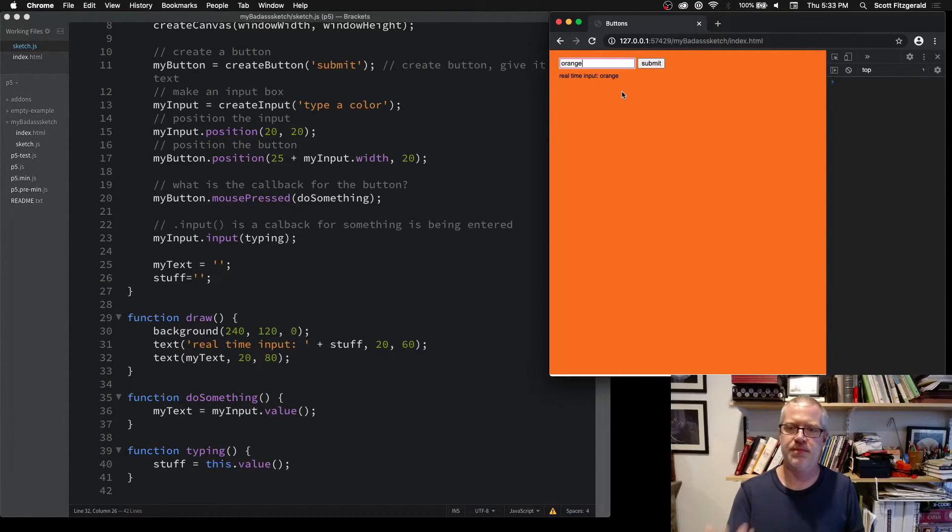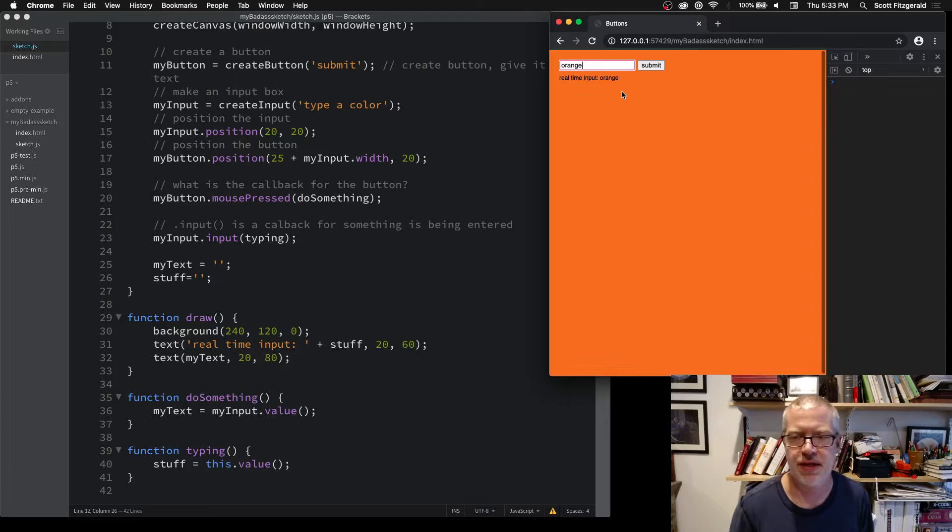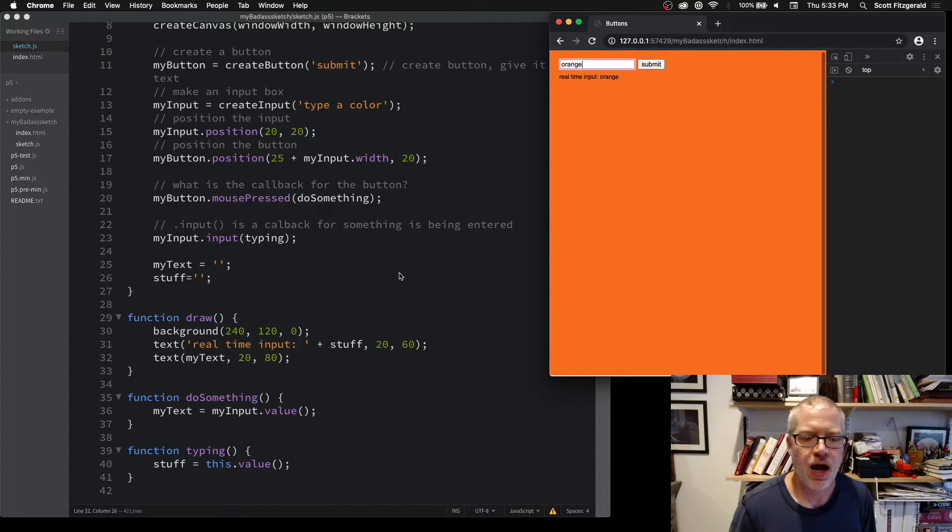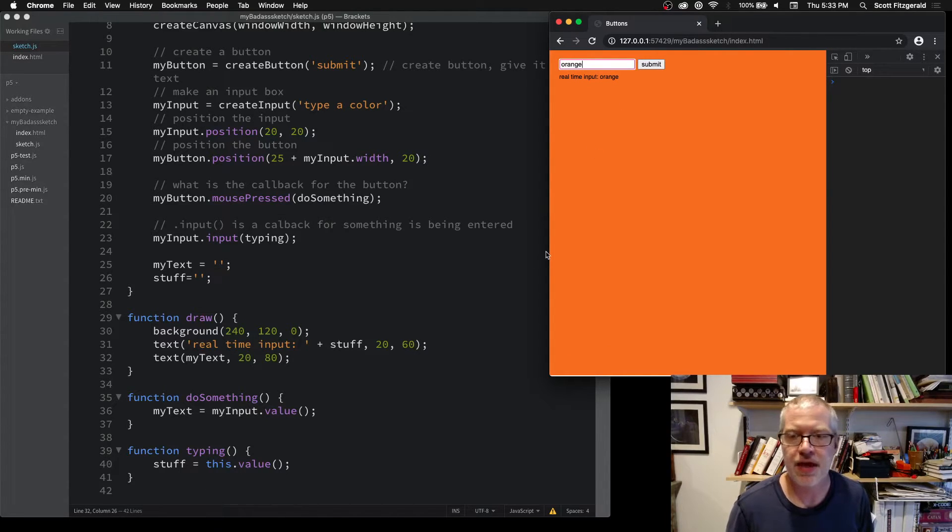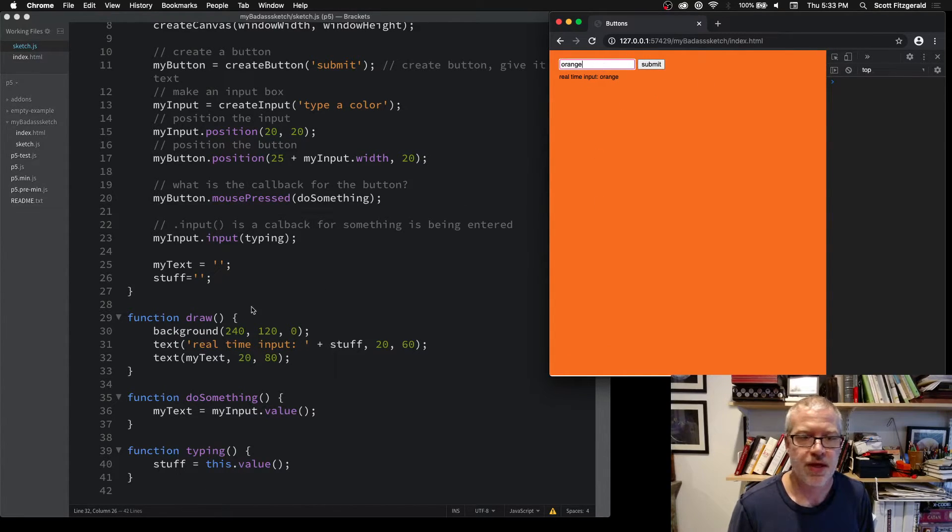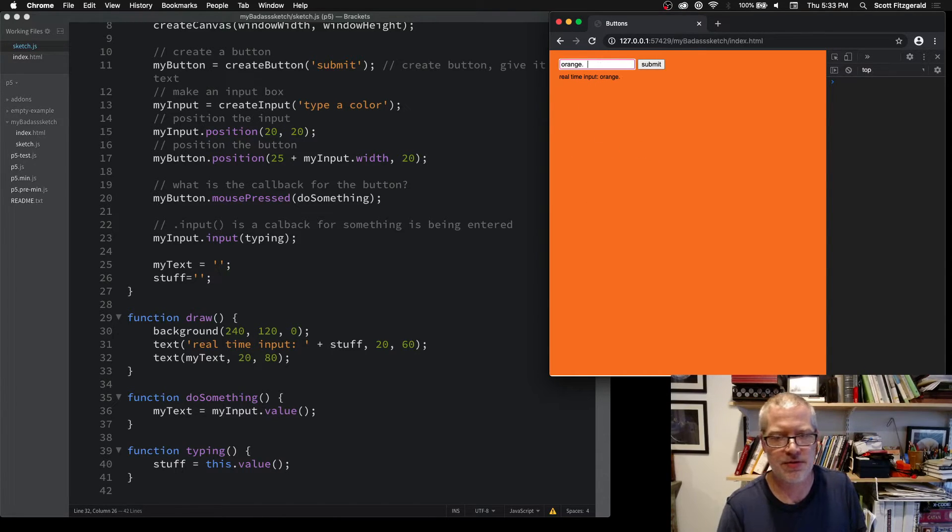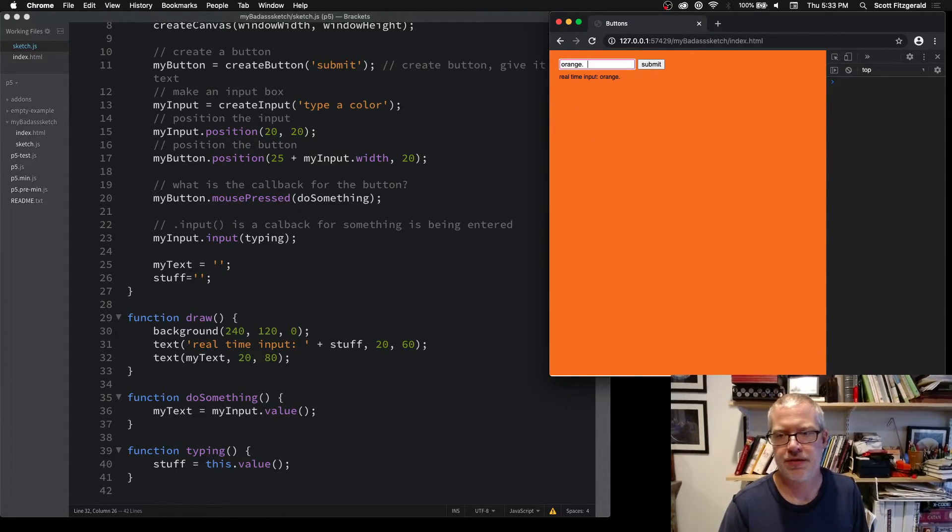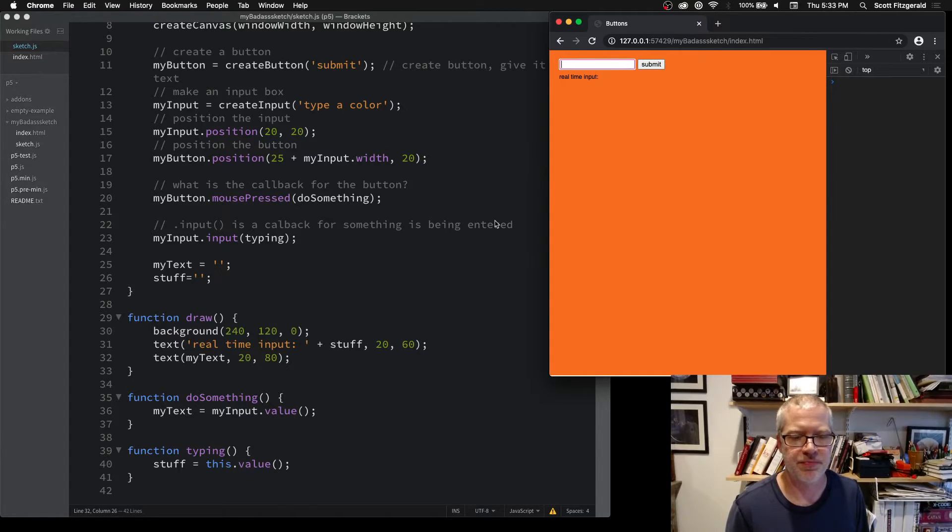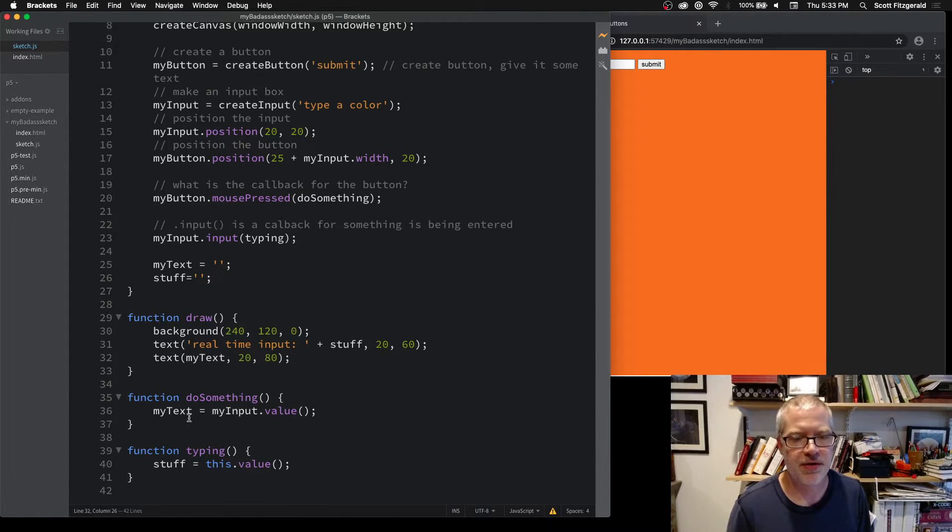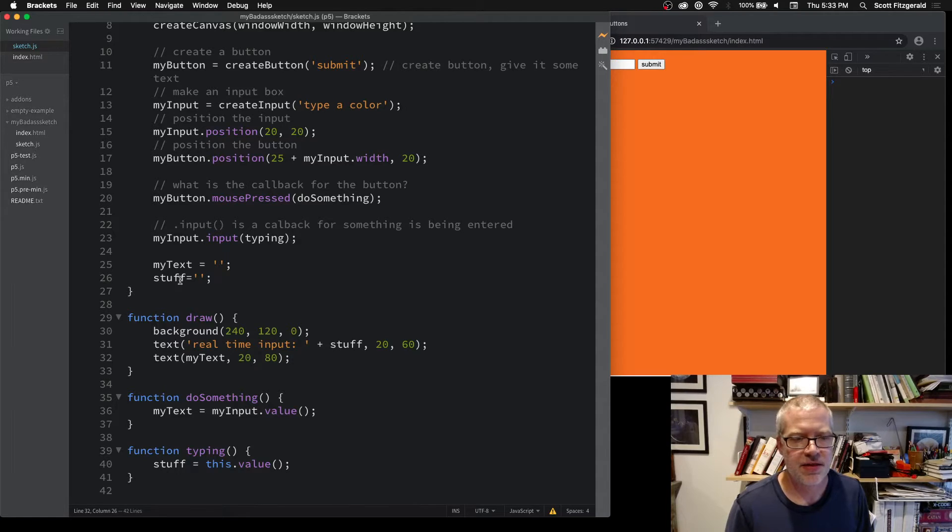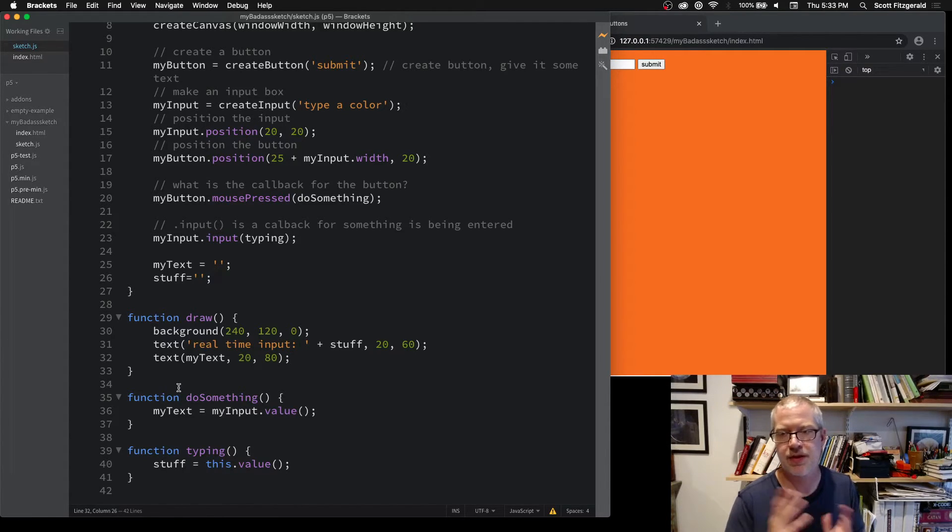This will update every time that I update the box. It'll take anything that I put inside of it.